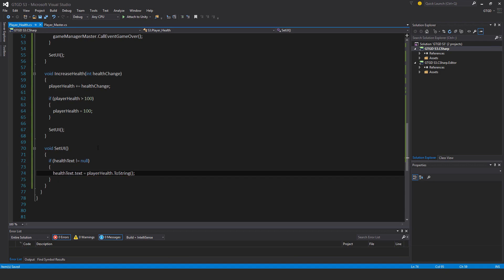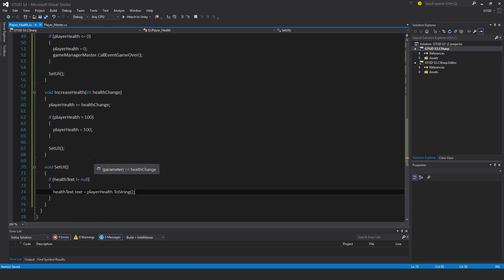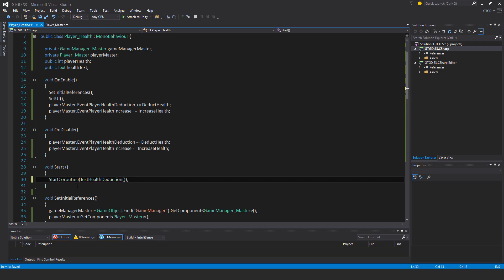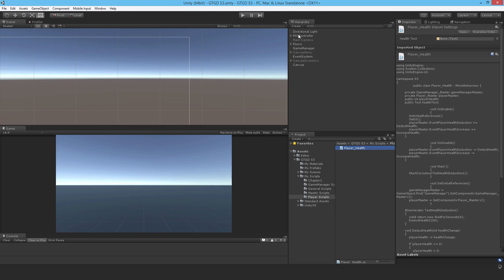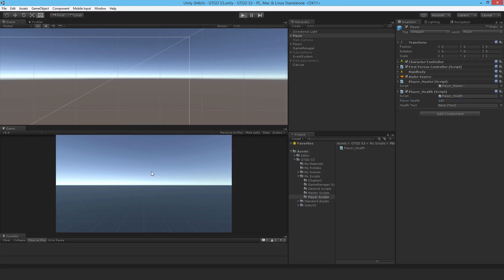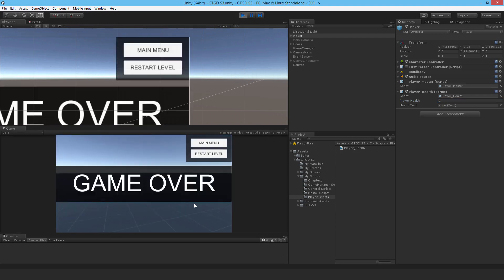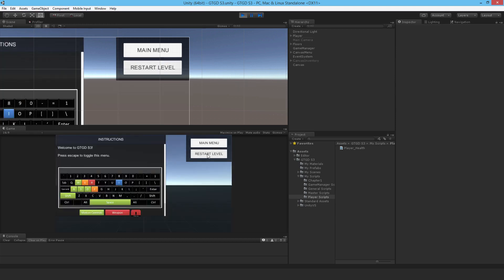I think the player health script is completed and ready for testing. I'll uncomment that, go to Unity, go to the player, rename it 'Player', drop in the player health script, give the player a starting health of 100. I don't have the UI set up yet — that's next video. Hit play, wait four seconds, and the game is over just as the test was working. The player health has dropped to zero — fantastic.